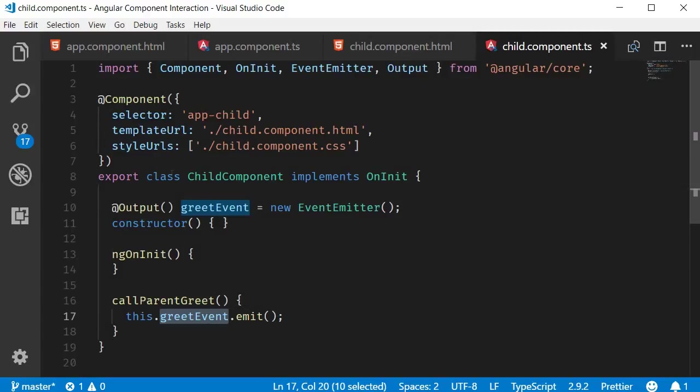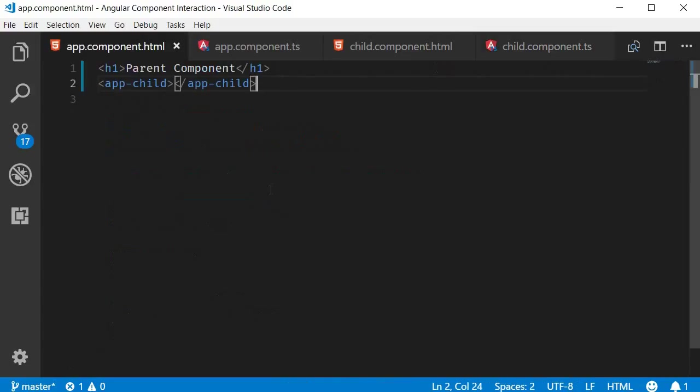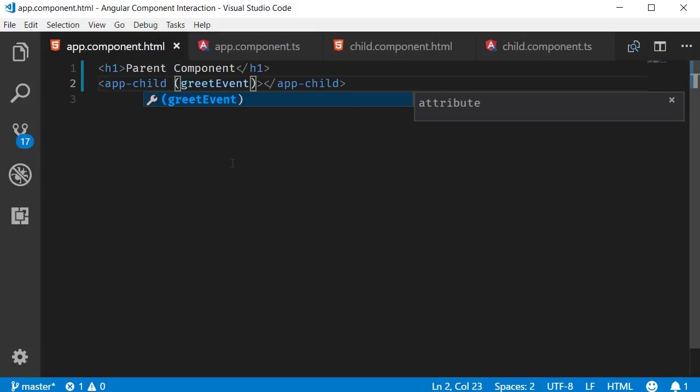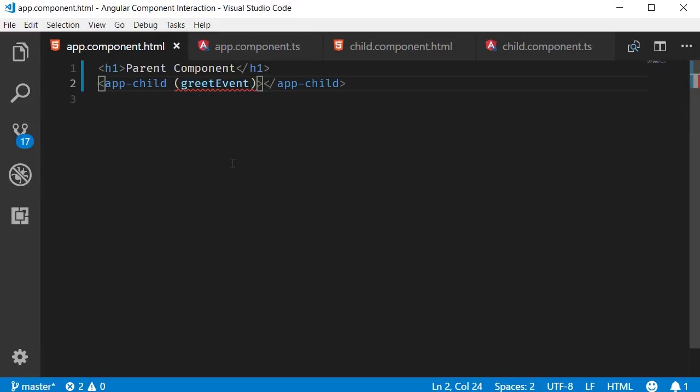So let me go back to the parent component template and within the child selector just like how we bind to a click event we can bind to our custom event. So our custom event is called greetEvent and when greetEvent is received by the parent let's call the greet method.